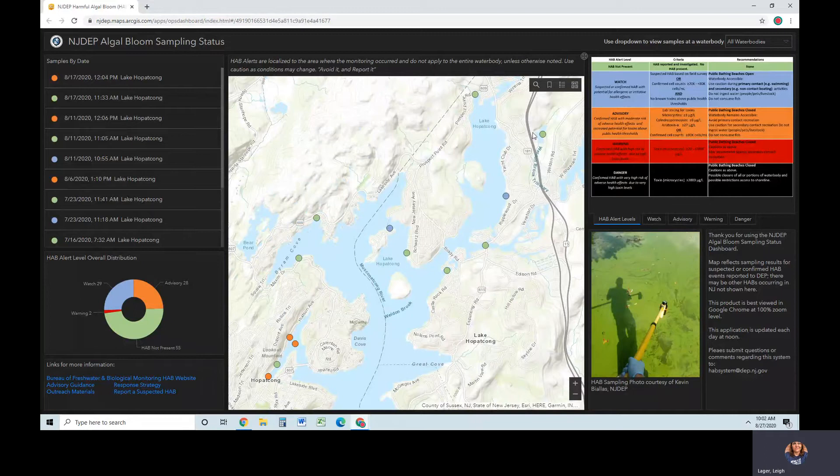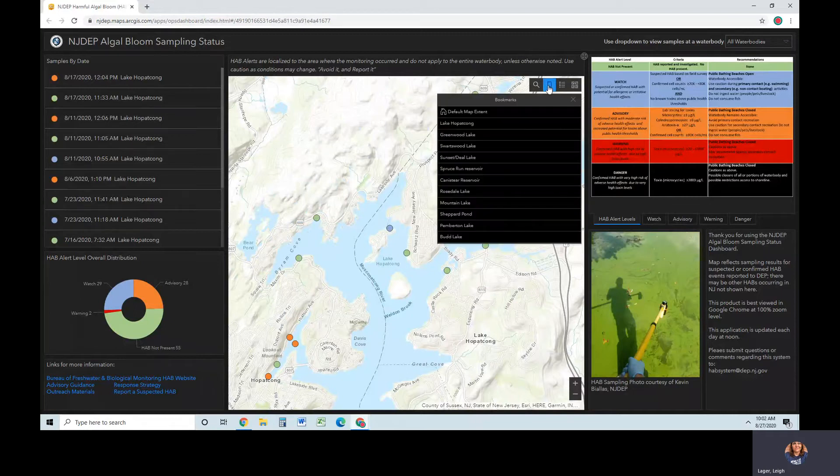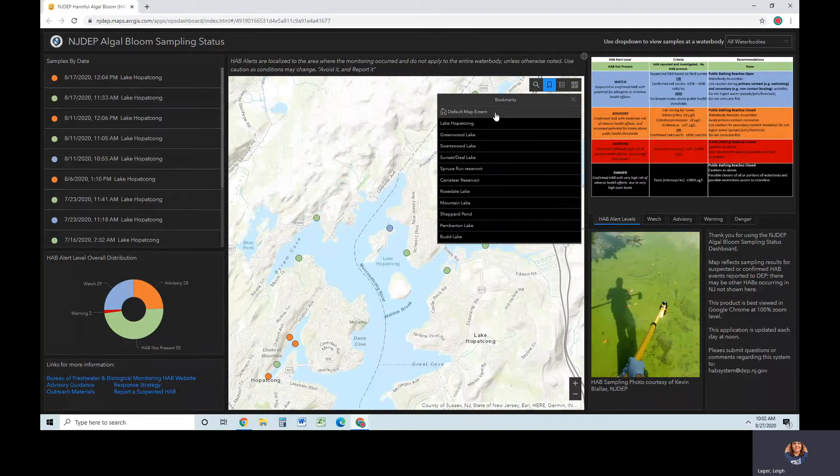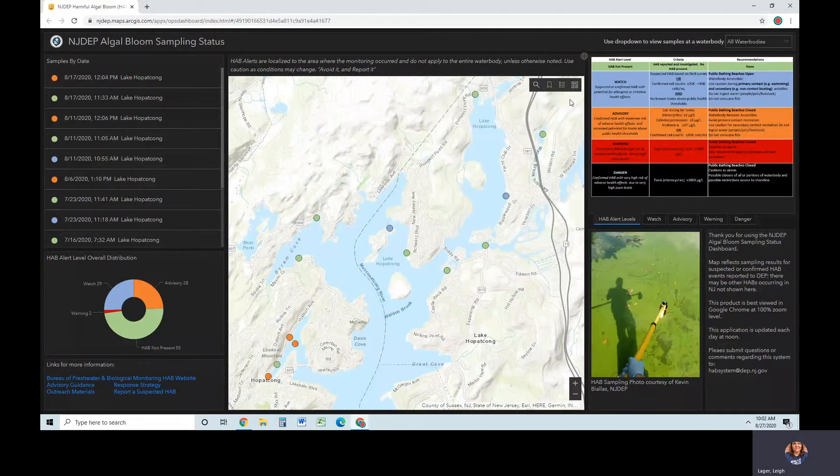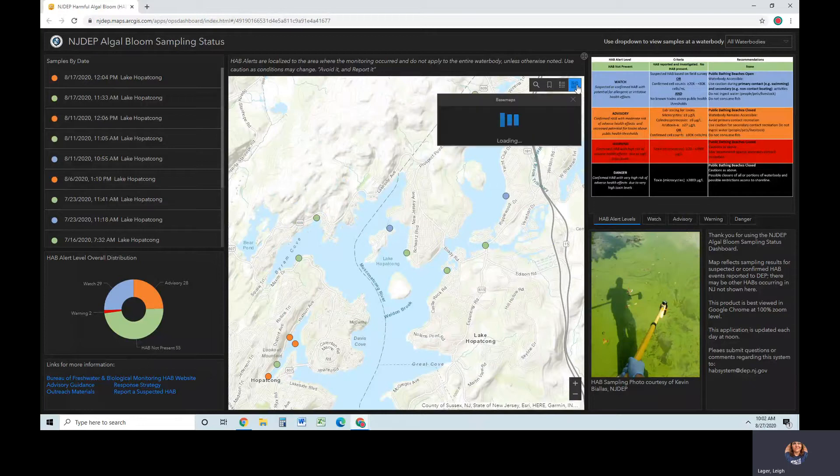The bookmarks tool has locations where HABs have been commonly found in the past as well as a default map extent button. The basemap gallery allows you to choose a background that may better suit your needs such as aerial imagery.